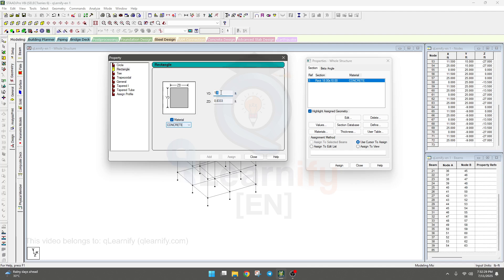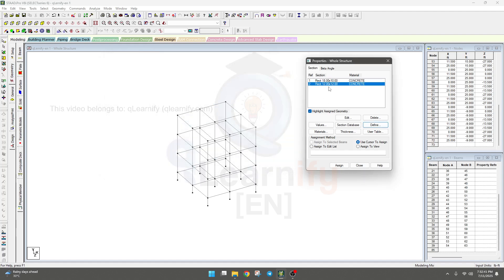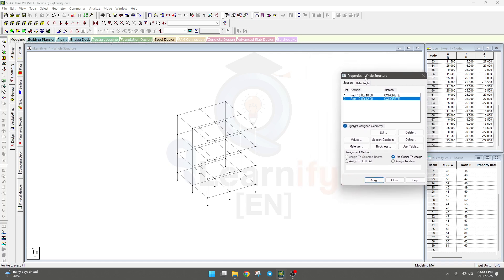Now we need another section for the column. I'll set the column as 12 inches by 12 inches — that's 1 foot by 1 foot. Click Add again. Two sections have now been added: R1 acting as beam and R2 acting as column.